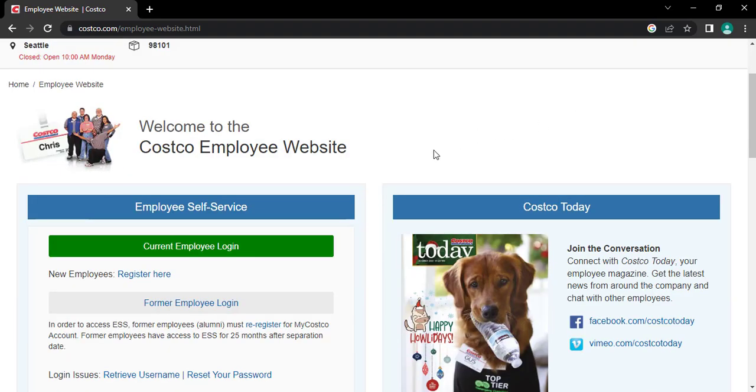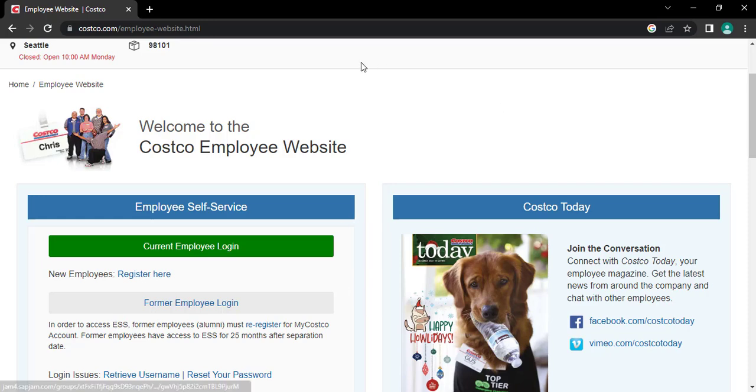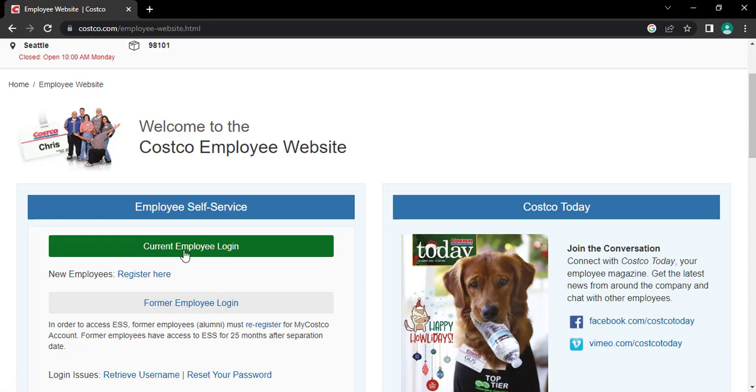Now here you can see former employee login and current employee login. If you're a current employee of this company, tap on current employee login. But if you're a former or ex-employee of this company, then tap on former employee login.